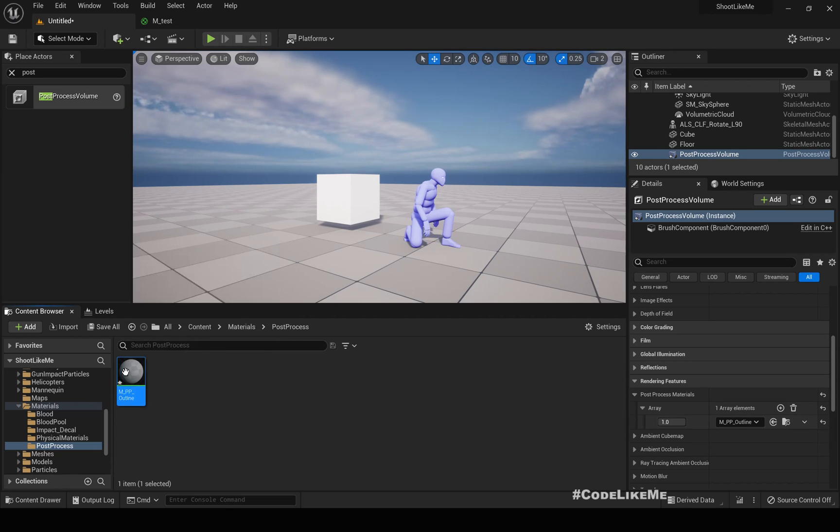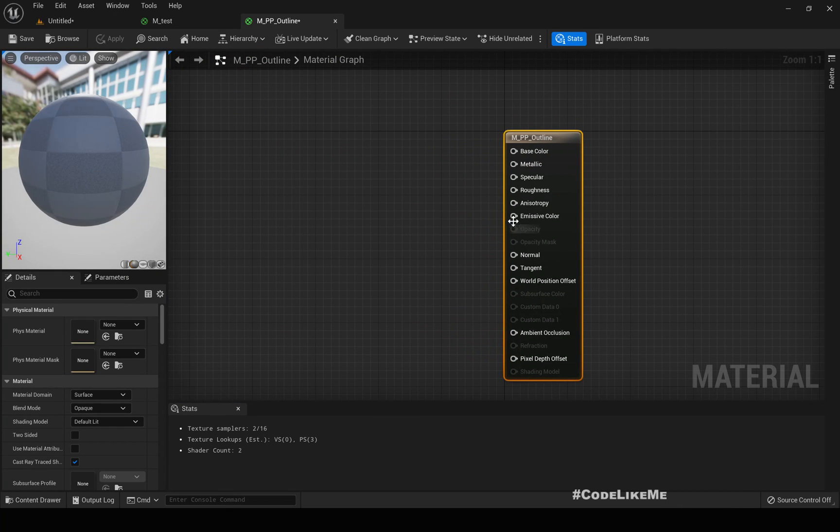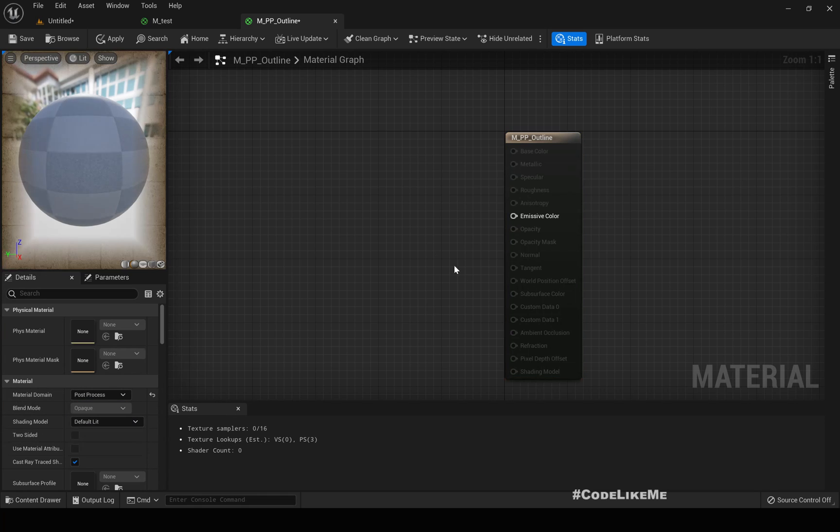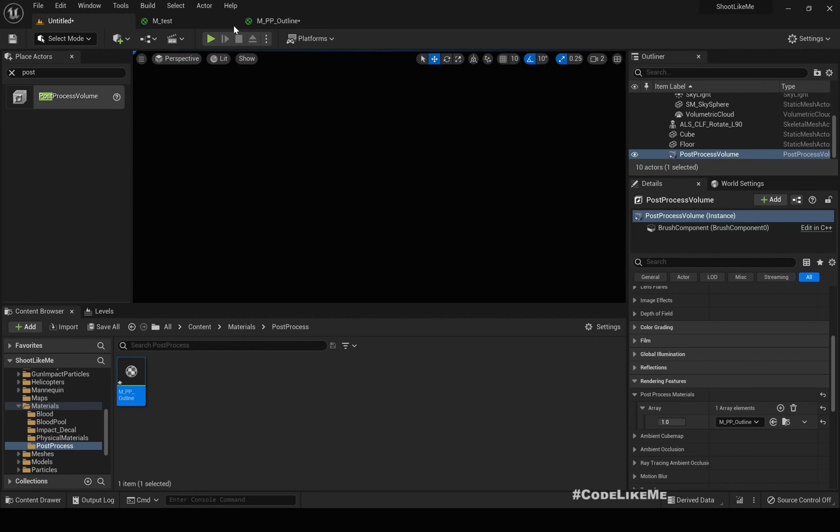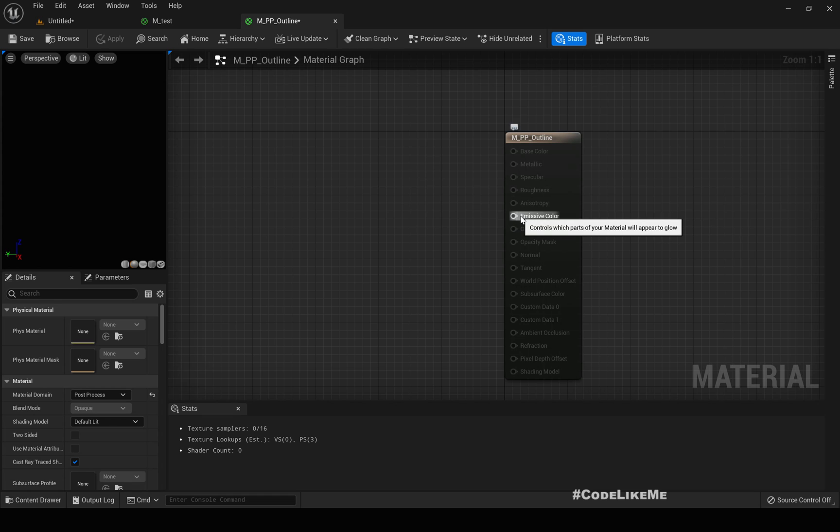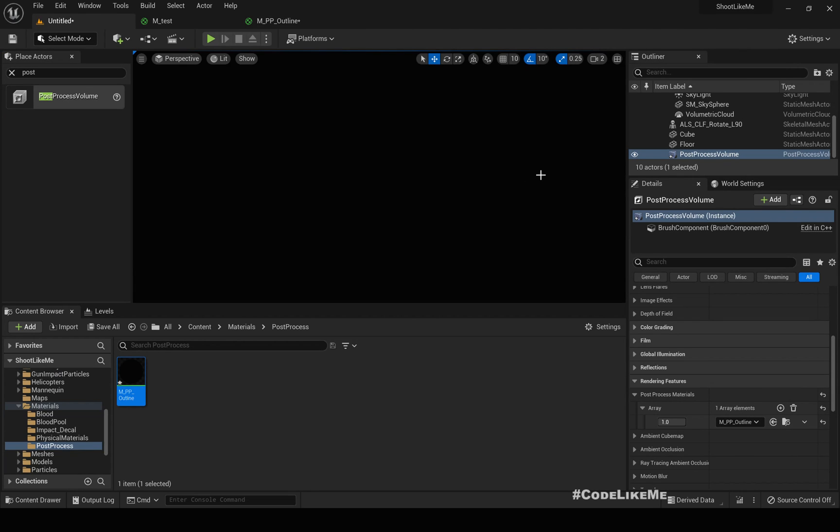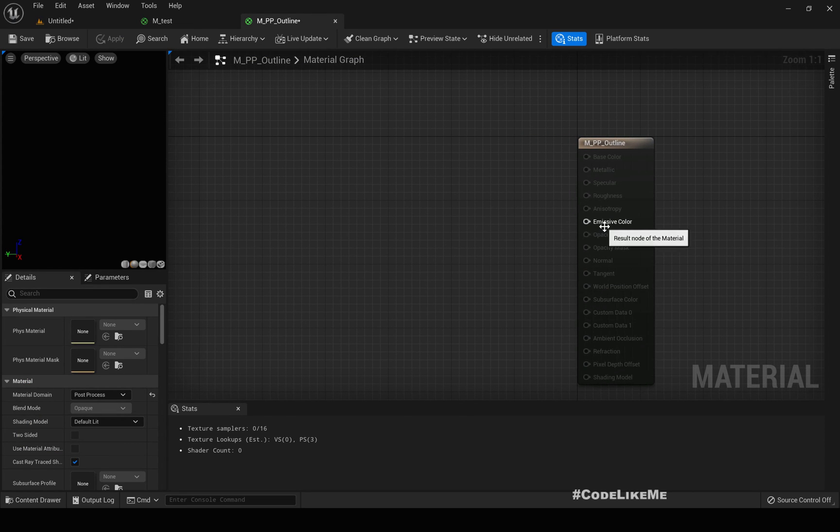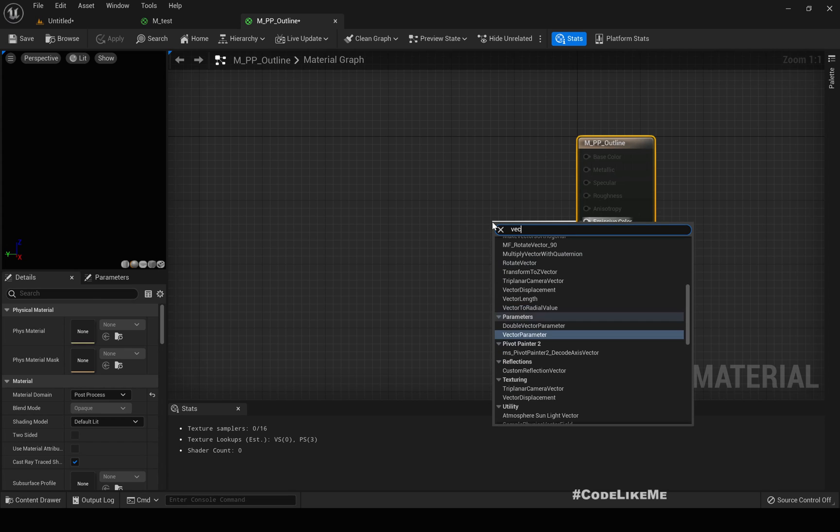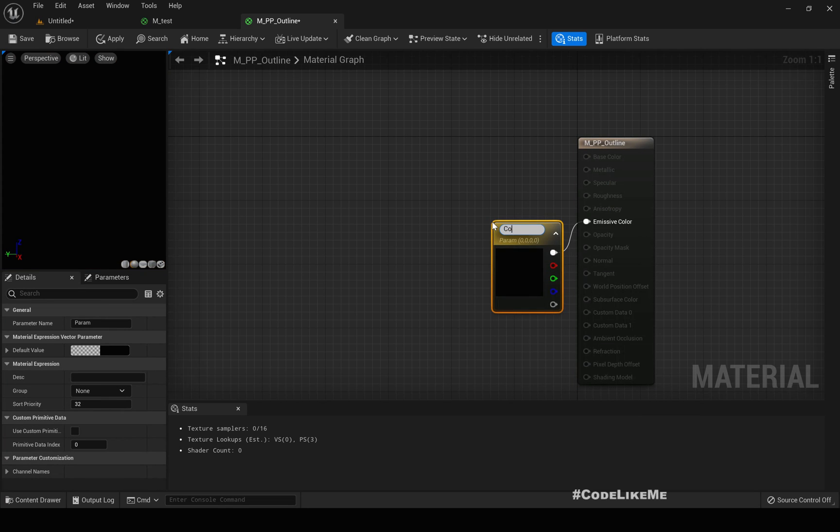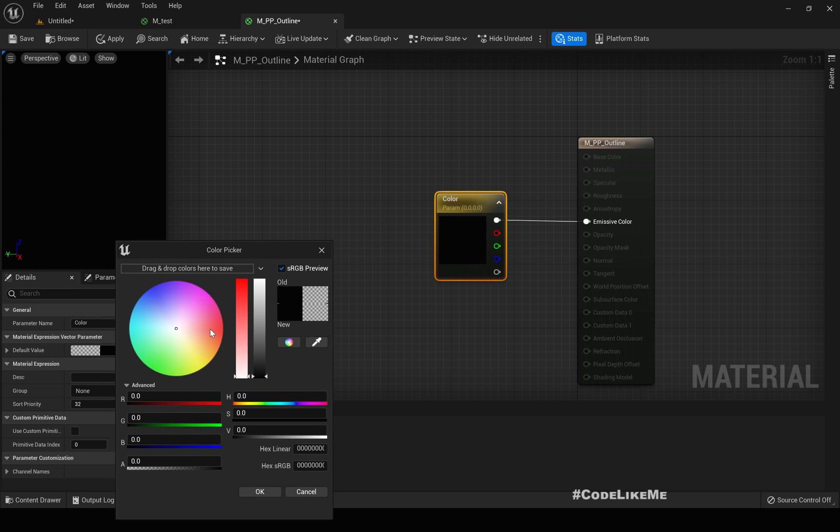Okay, now here let's start implementing the material. So first thing I have to do is I have to change the material domain to post-process to make it working with the post-process. So we only have the emissive color, and since I haven't applied anything to the emissive color, you can see everything is black right now. If I promote this to a vector parameter, color, and let's add red.